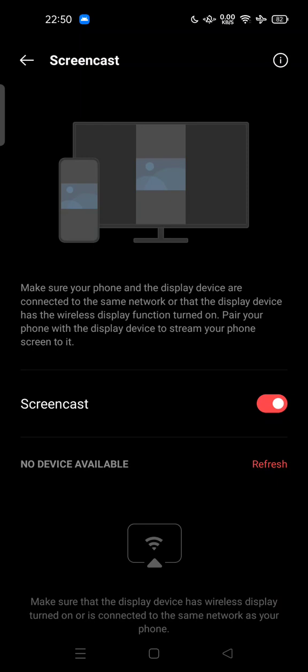...the display device has wireless display. For example, if you want to connect to your PC, make sure your PC is on the same Wi-Fi connection as your phone, or you have a USB dongle like a...